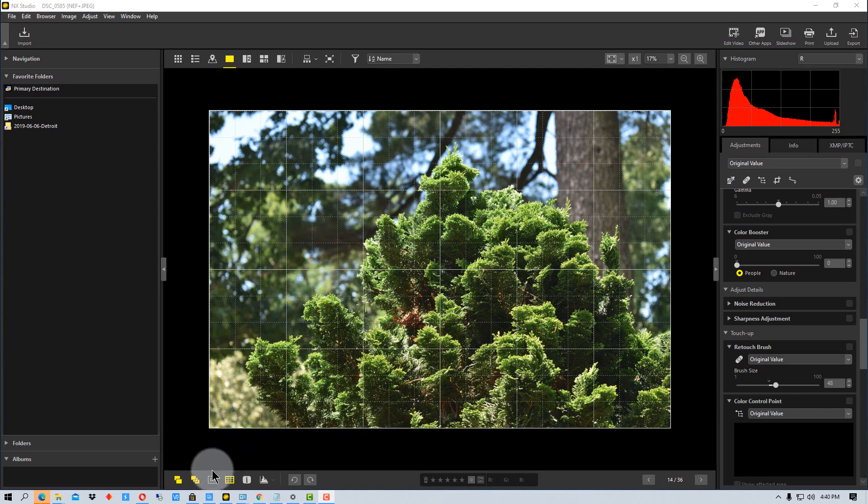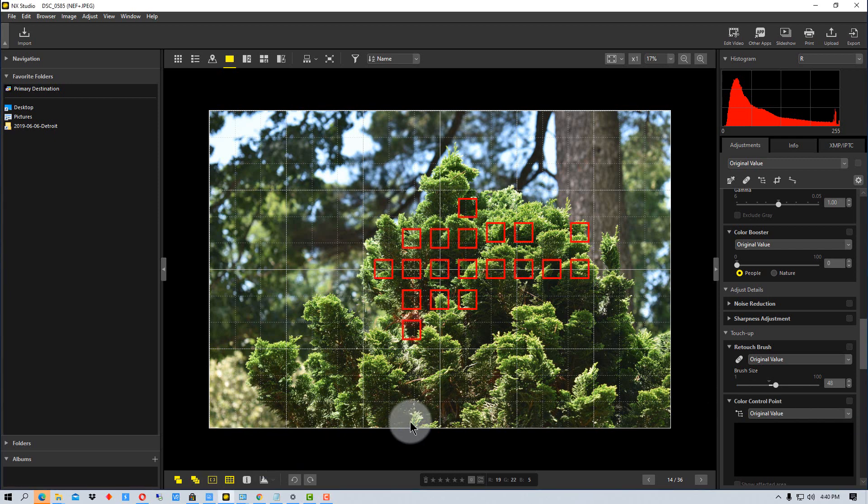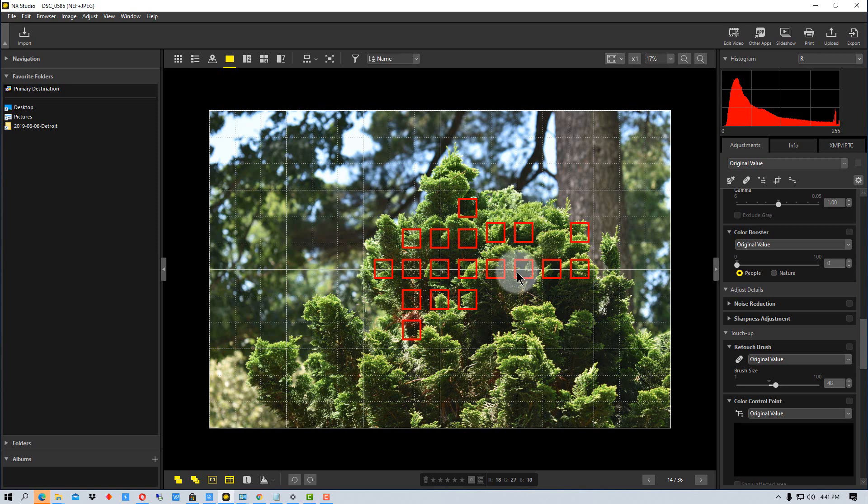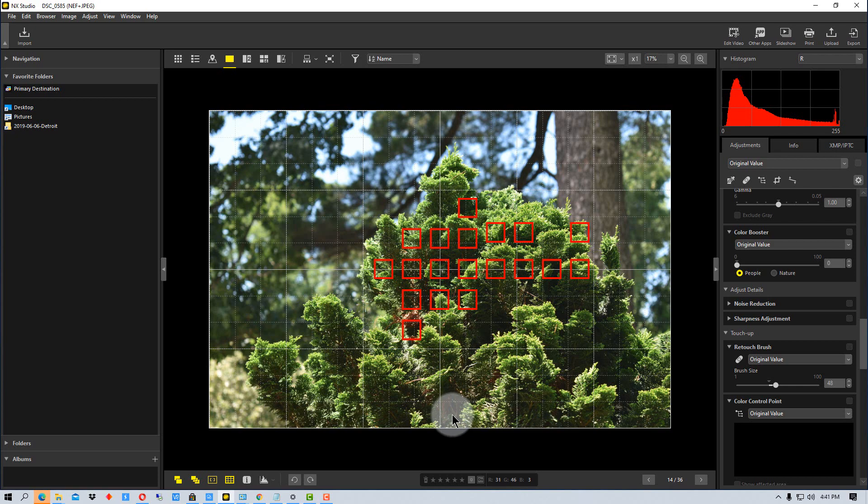All we have to do is go down to this third icon from the left on the bottom and click it. You'll see, just like the viewfinder will have these similar squares in it in a Nikon camera, it shows what it was focusing on and what it thought was important in the image.